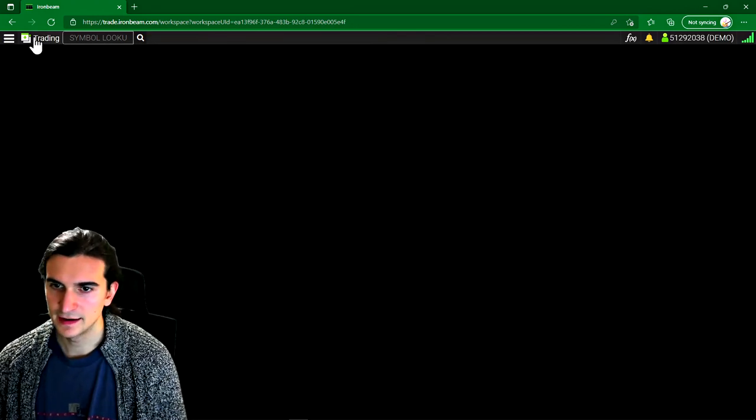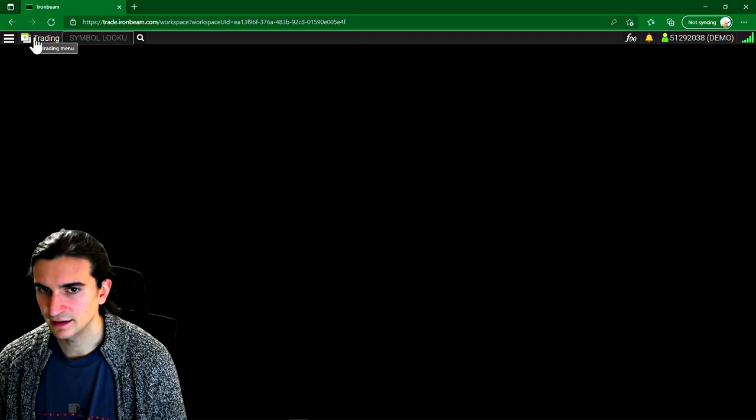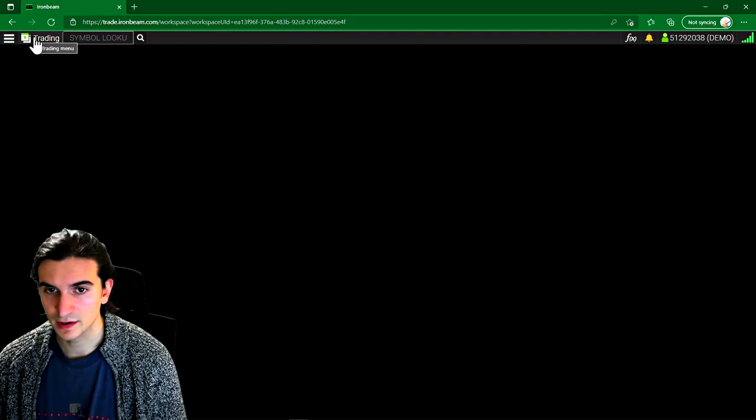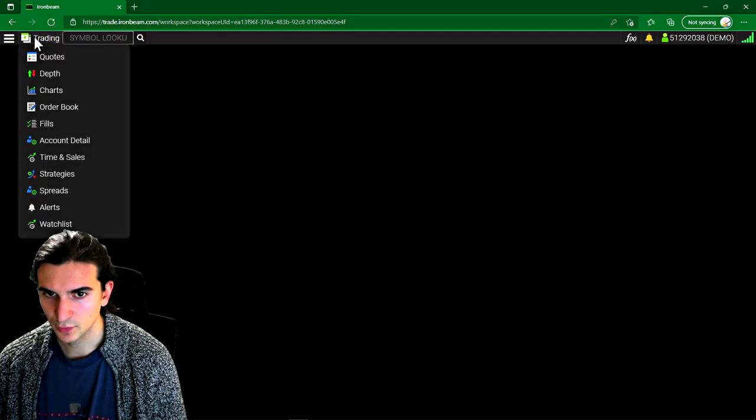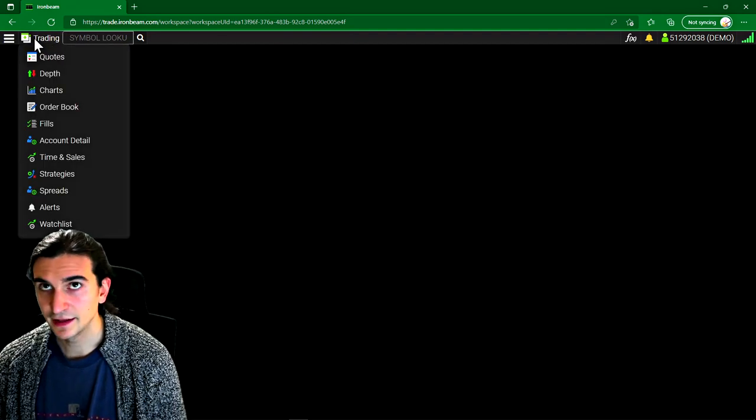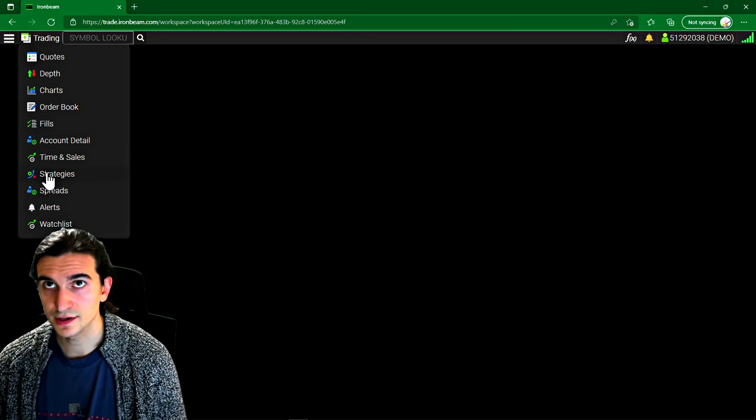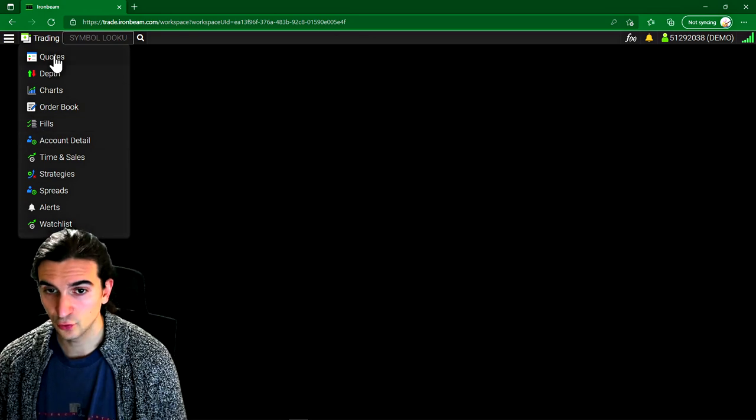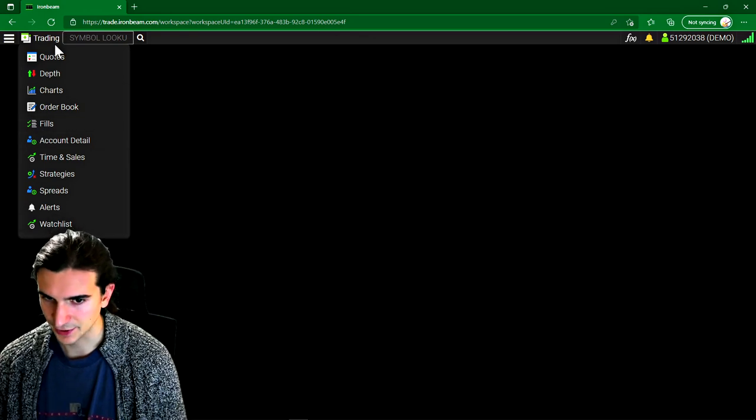And now in order to add windows here, we need to go up to here where it says trading. We click there and these are the choices of tools that we can add here.